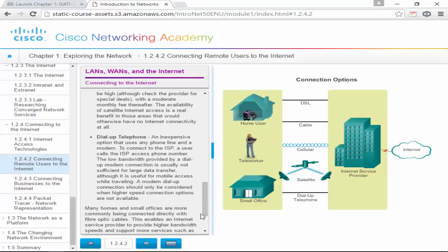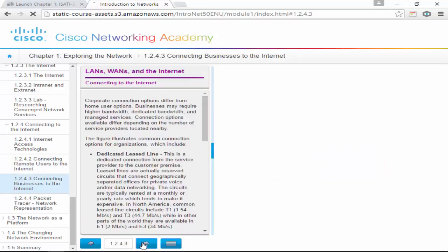Dial-up is an inexpensive option that uses any phone line and a modem to connect to the ISP. The low bandwidth provided by dial-up is usually not sufficient for large data transfers, although it is useful for mobile access while traveling.